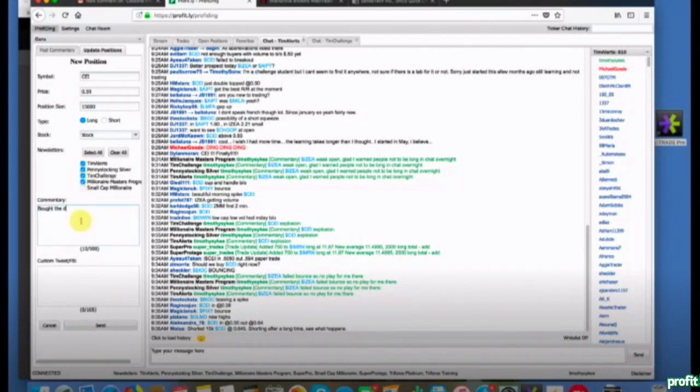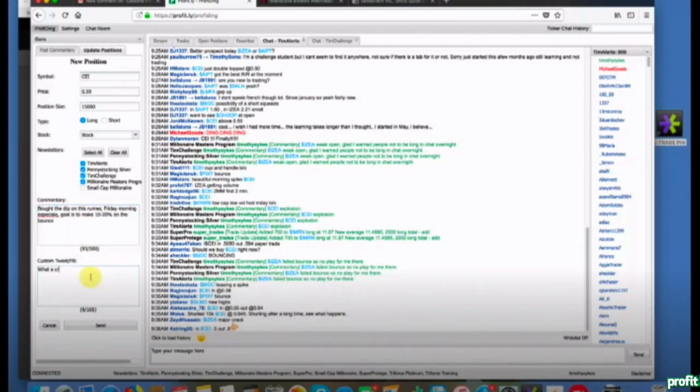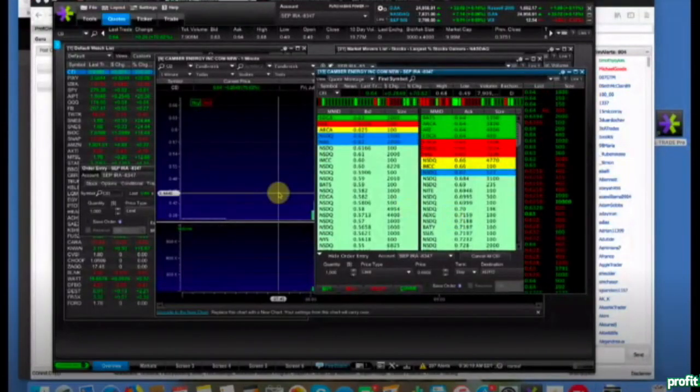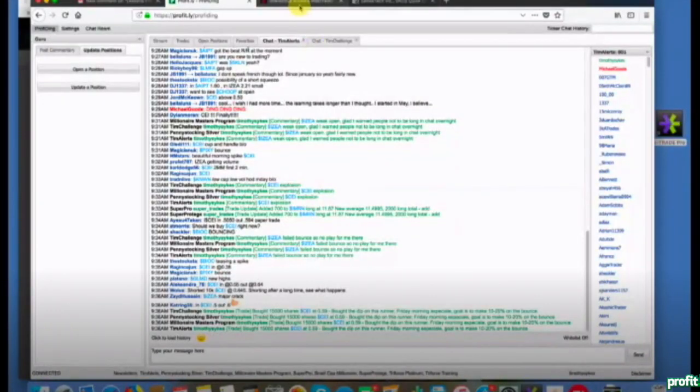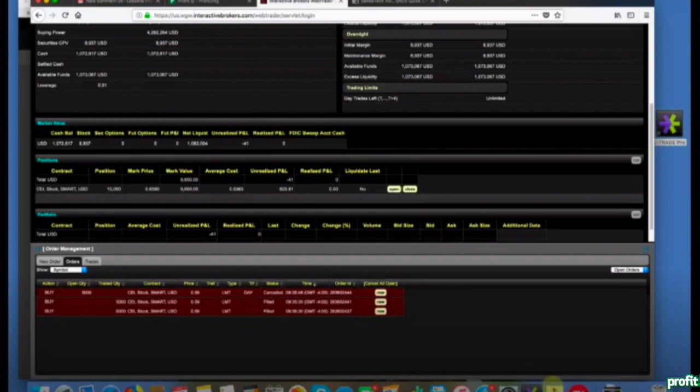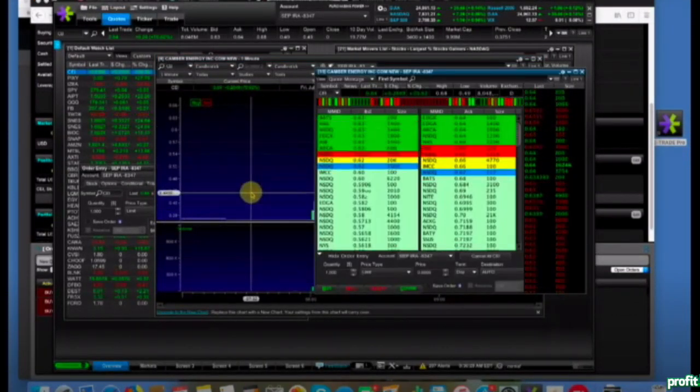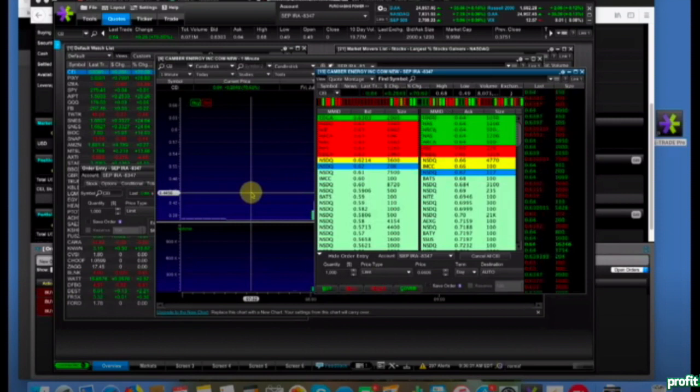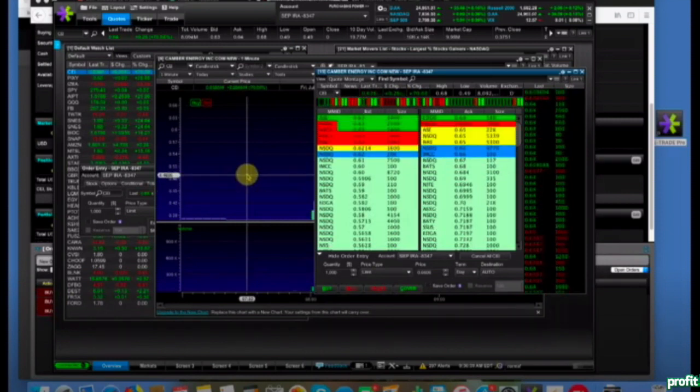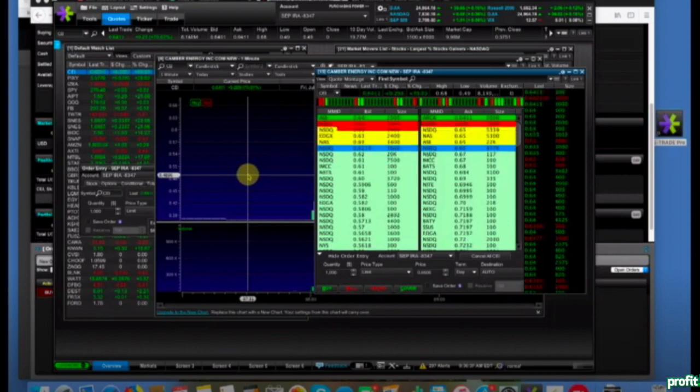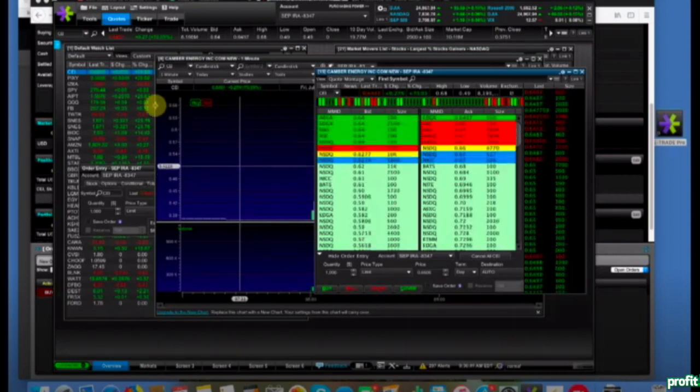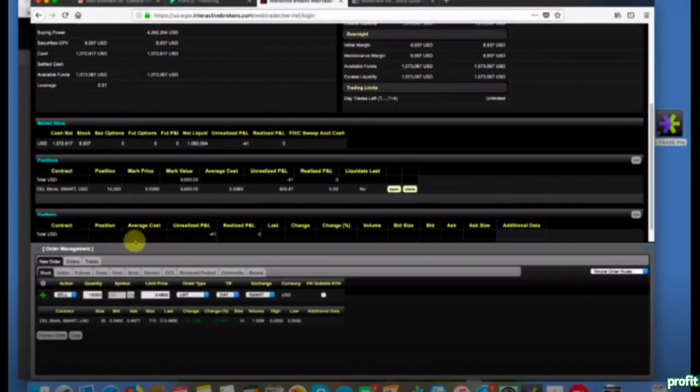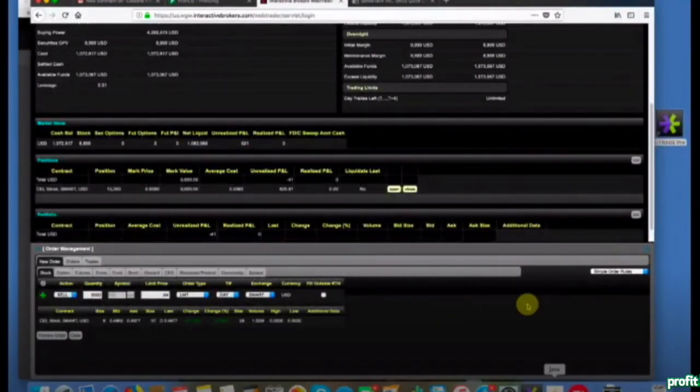Bought the dip on this runner Friday morning special. Goal is to make 10 to 20% on the bounce. I only got 15,000 out of the 20,000 that I wanted. Small position, about $8,000. The day high is 68, so when I buy it on the dip, I'm buying it specifically so it can try to get back to the day high. Maybe it tops out, maybe it breaks out - I don't know.